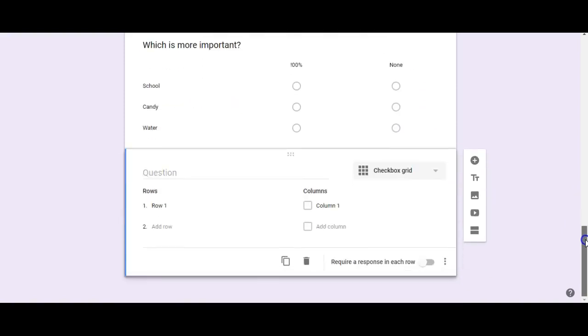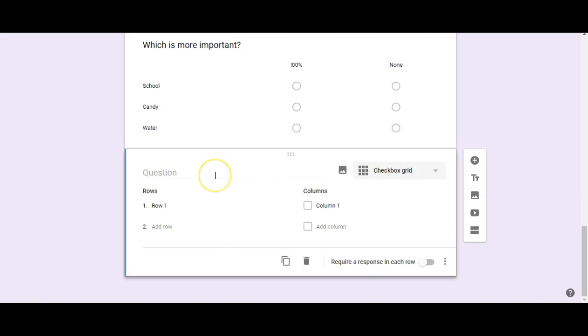You also have the Checkbox Grid. This is for when you don't want students to select just one bubble per row — instead they can have multiple options selected across the grid.